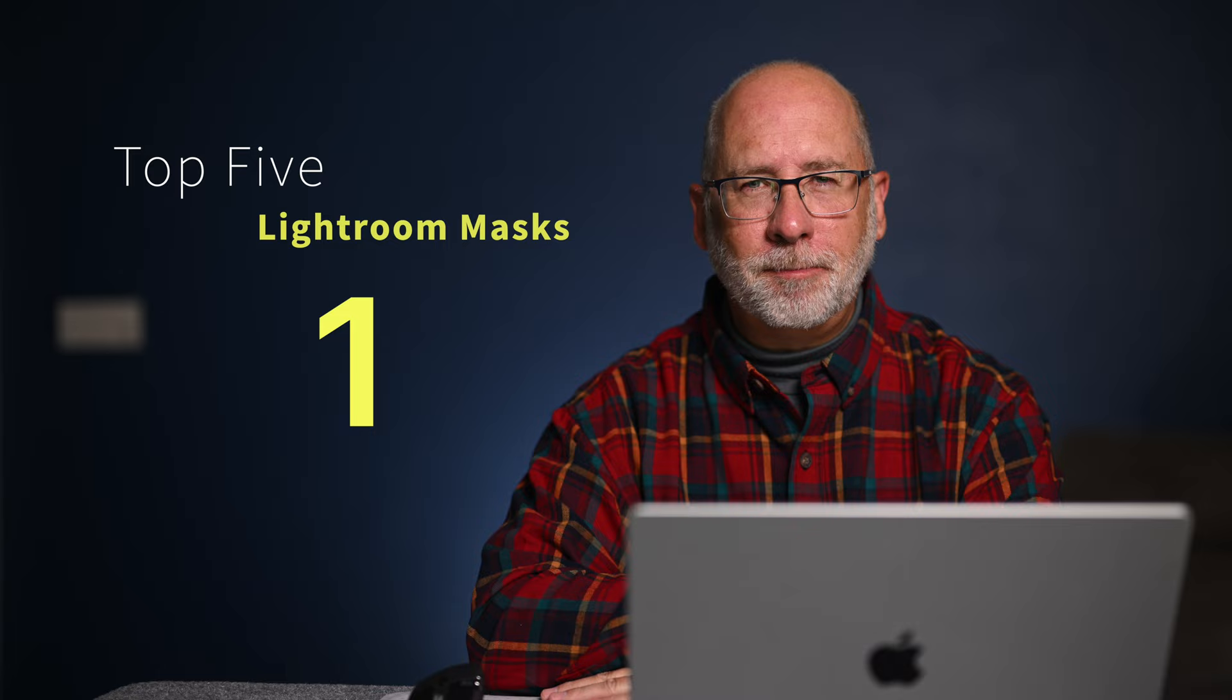Now, if you're new to masking in Lightroom, check out my beginner's video. I'll leave a link up here. You can just click on it right there. I'll put a link also in the description for you. So when you're done with that, come back to this video so you can see the advanced techniques. If you're ready for more advanced masking, then let's get started. Here's my top five.